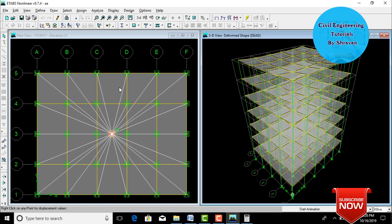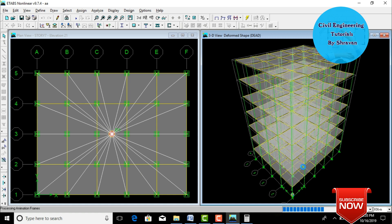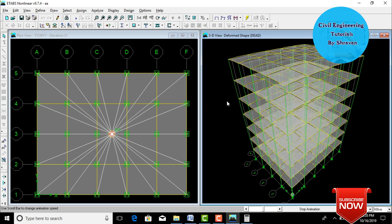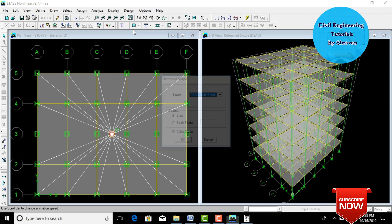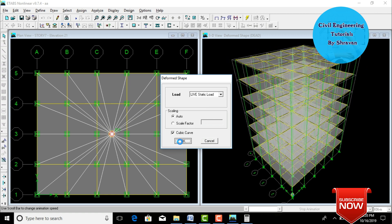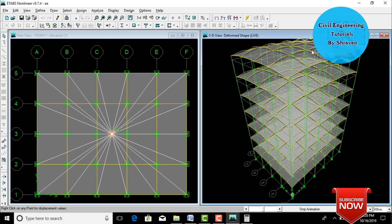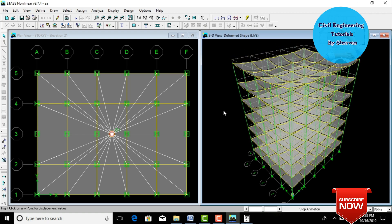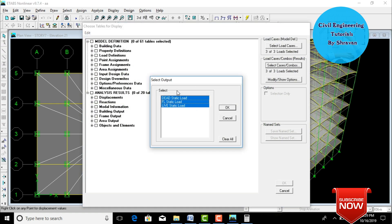Analysis is complete. The 3D view shows the deflection of the building. Click the Start Animation button to see the deflection animated in 3D view — this is due to the dead load case. To view deflection under live load, go to Display, Display Deformed Shape, change Dead Load to Live Static, click OK. The deflected shape now shows downward deflection due to live load. Go to Display, Show Tables, select load cases Dead Load, Live Load, and Floor Load, click OK.